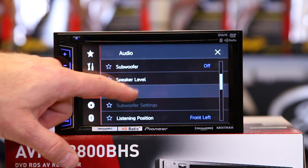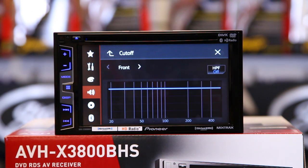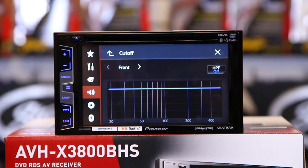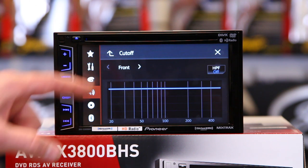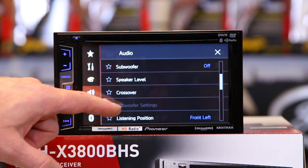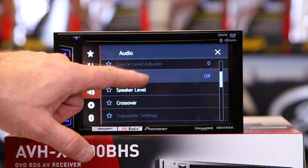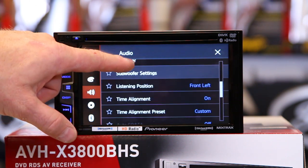Now we'll talk about crossovers. Crossovers are the ability for this radio to do what an external amplifier will do — if you have a highs amp, block the bass; if you have a sub amp, block the highs from the sub. Turn the sub back on.